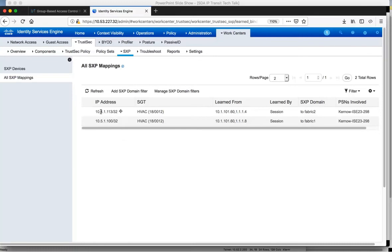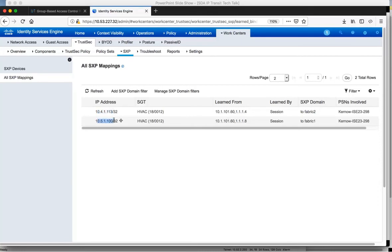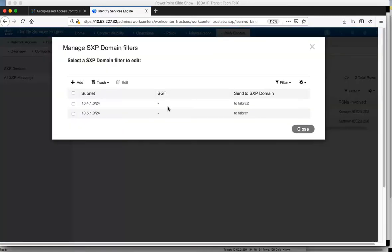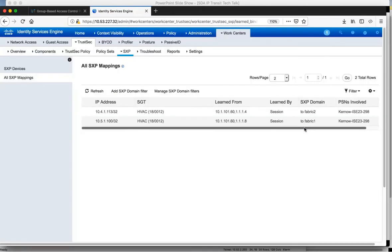Looking at all SXP mappings, these are dynamically learned from the device authenticating with ISE. You can see 10.4.1.13 is being sent to Fabric 2. This address in Fabric 1 is sent to Fabric 2, and the device authenticated into Fabric 2 with 10.5.1 is sent to the Fabric 1 border. These mappings are done within filters. I've added a filter for the 10.4.1 subnet in Fabric 1, sending that to Fabric 2. This is how we scale using SXP domains in ISE.